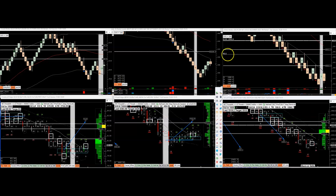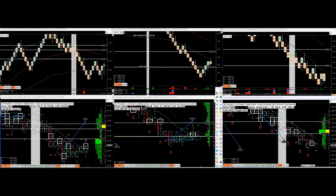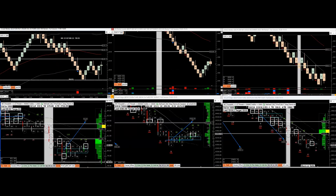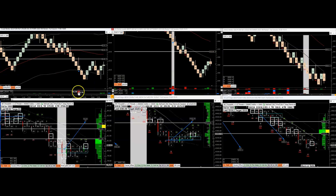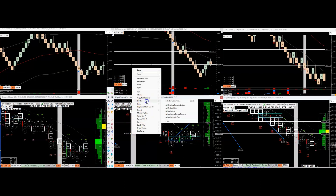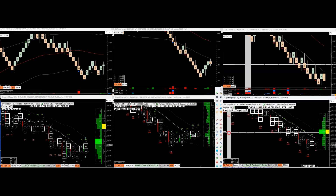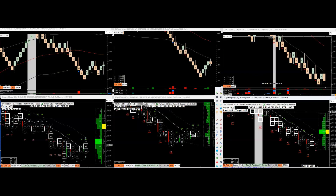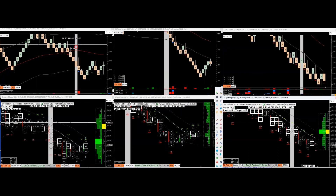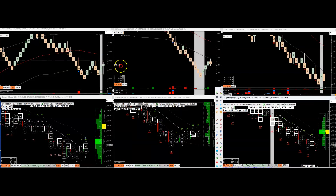Hello everybody. We're looking for trades on what's setting up for tomorrow. I'm going to do this from scratch so you get an idea of how to do this. We know the trends already — now it's time to mark the levels.